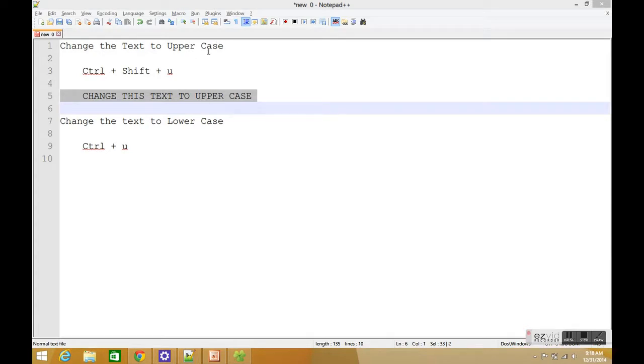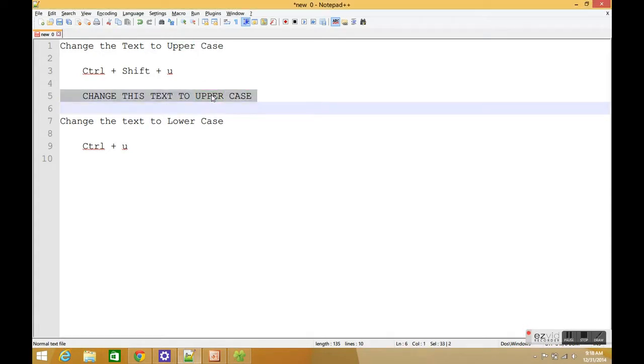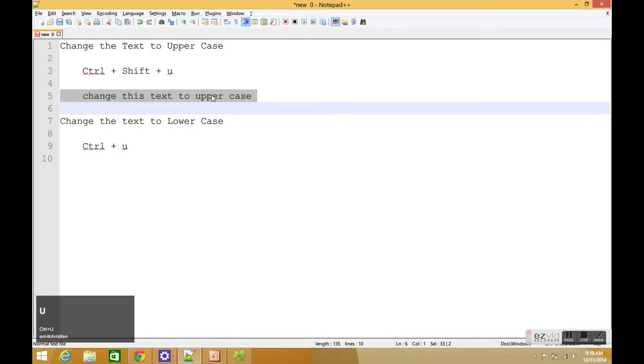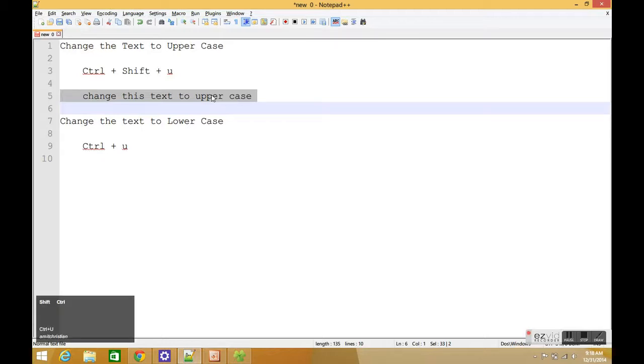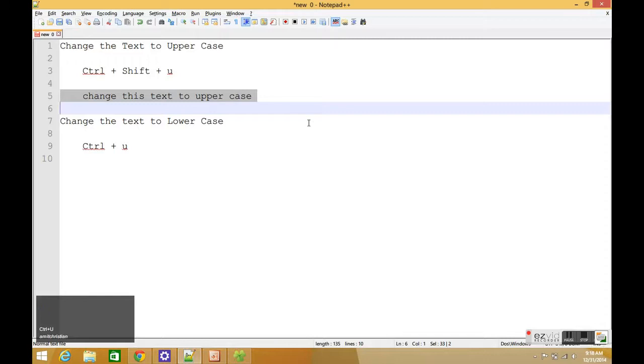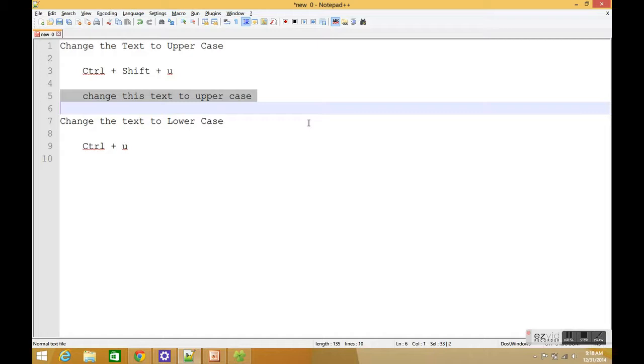I can do the same thing to change to lowercase by doing Ctrl+U and it changes to lowercase. So that's the first trick: Ctrl+Shift+U for uppercase, Ctrl+U for lowercase.